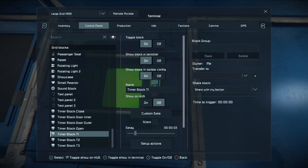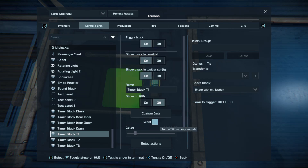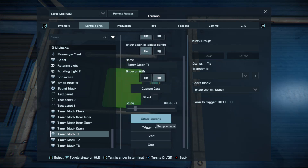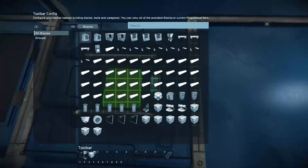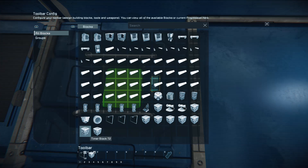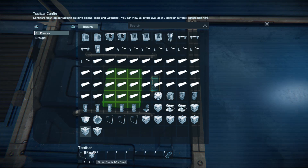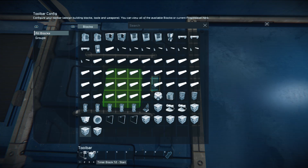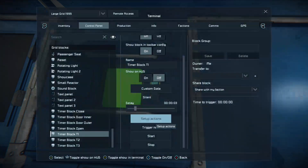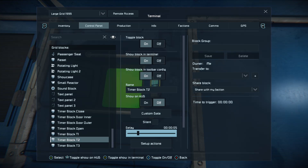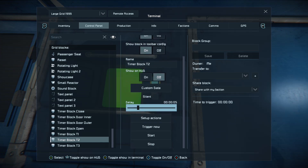If you press X on that blue control panel you will see the timer block menu open. If you flick across with the left stick and bring it down, you can have the timer block on silent so it won't beep. What you want to look at are Setup Actions. You can perform multiple actions with the timer block, and timer blocks can trigger each other and can trigger themselves, so you can set up loops. In this case, it turns the first text panel on and starts the second timer block.